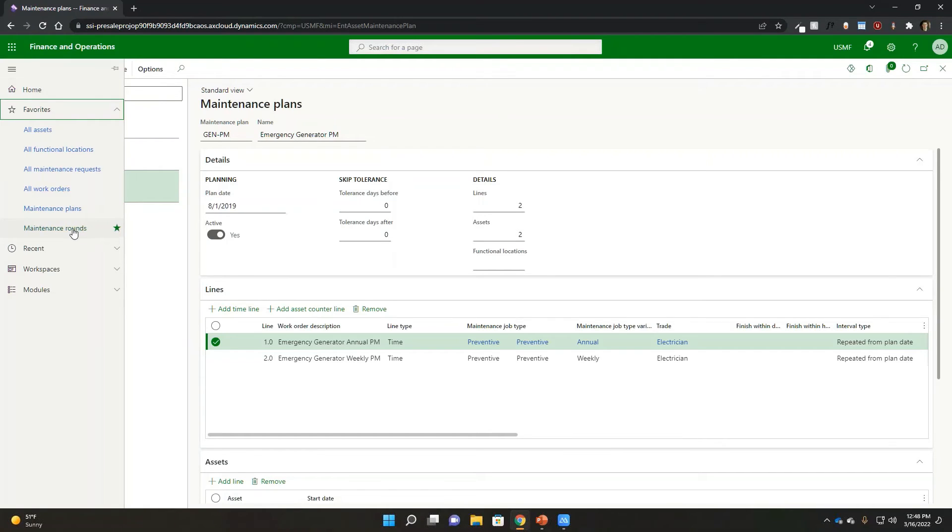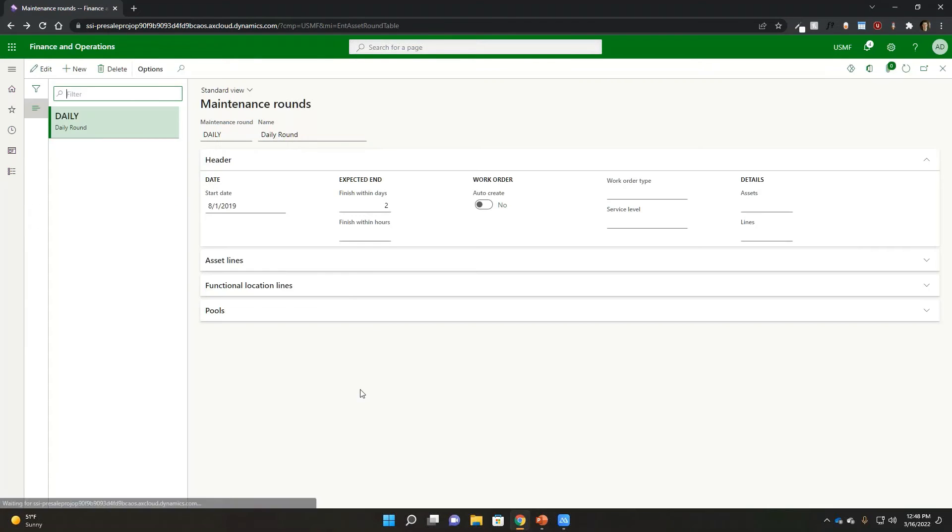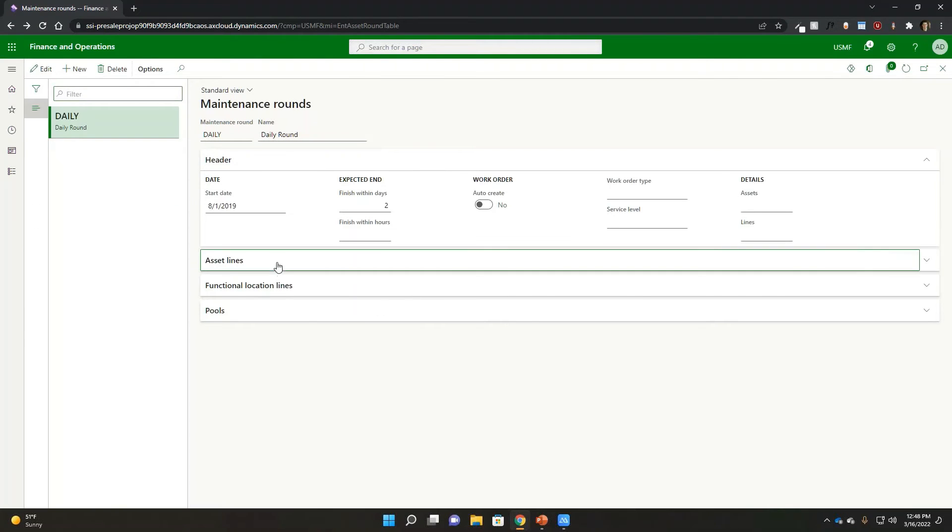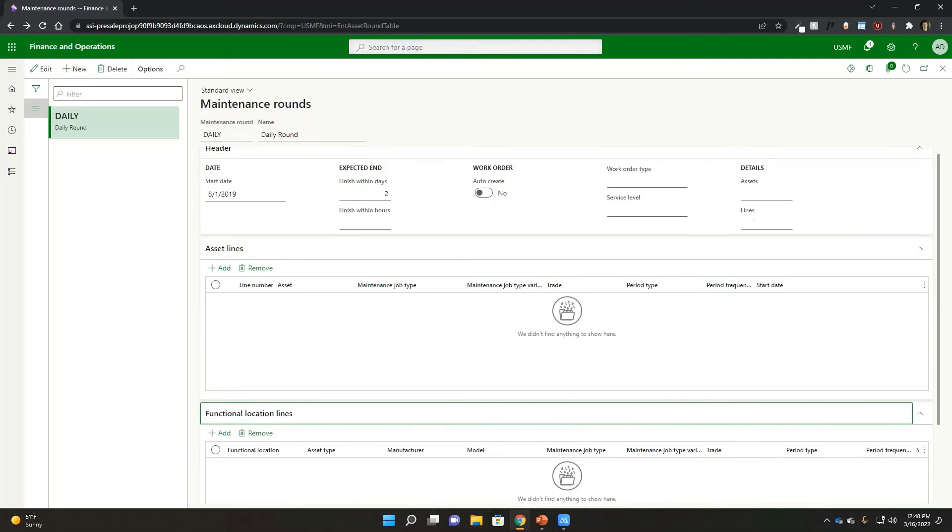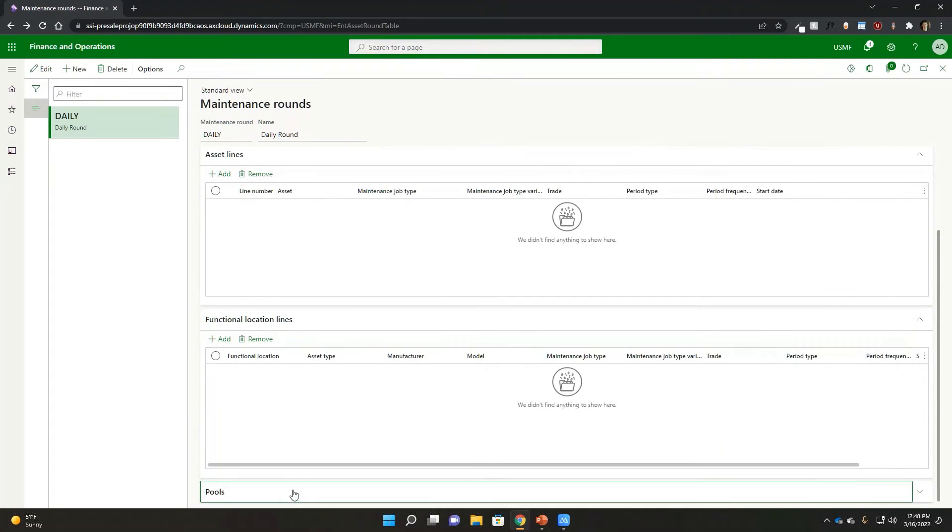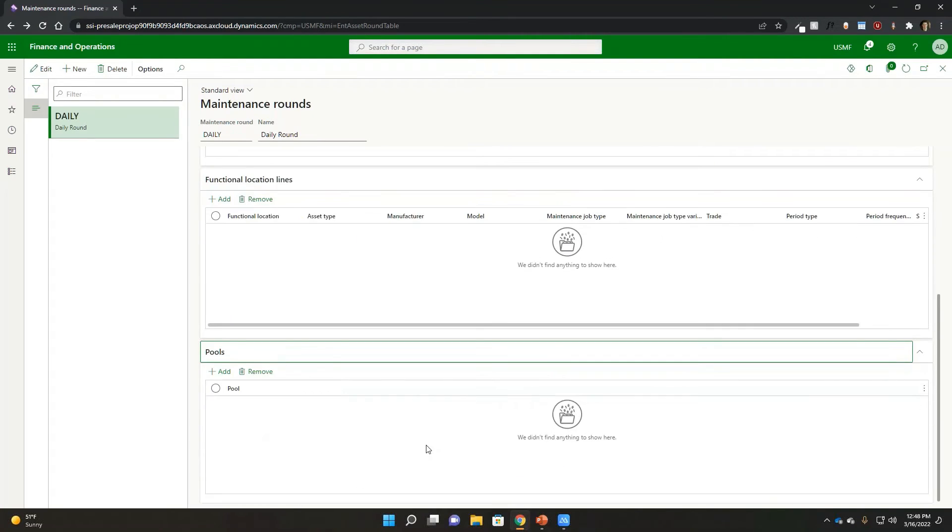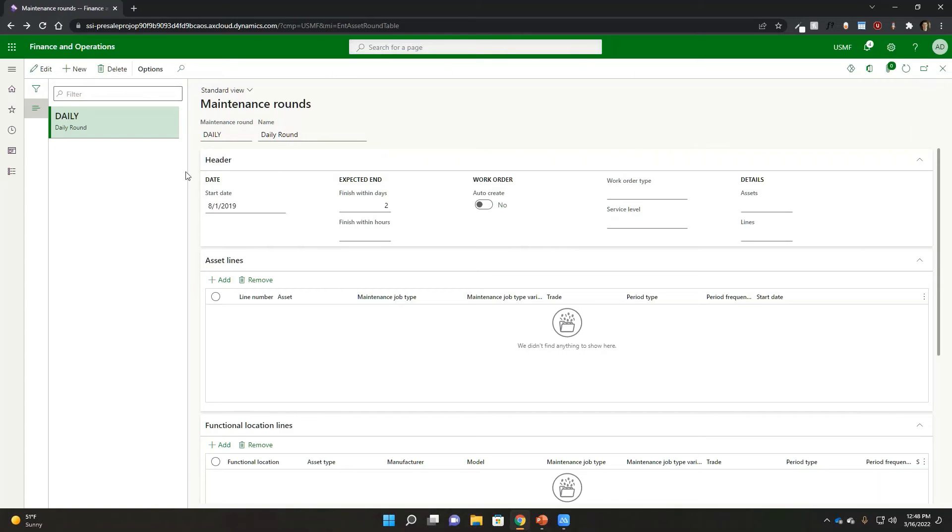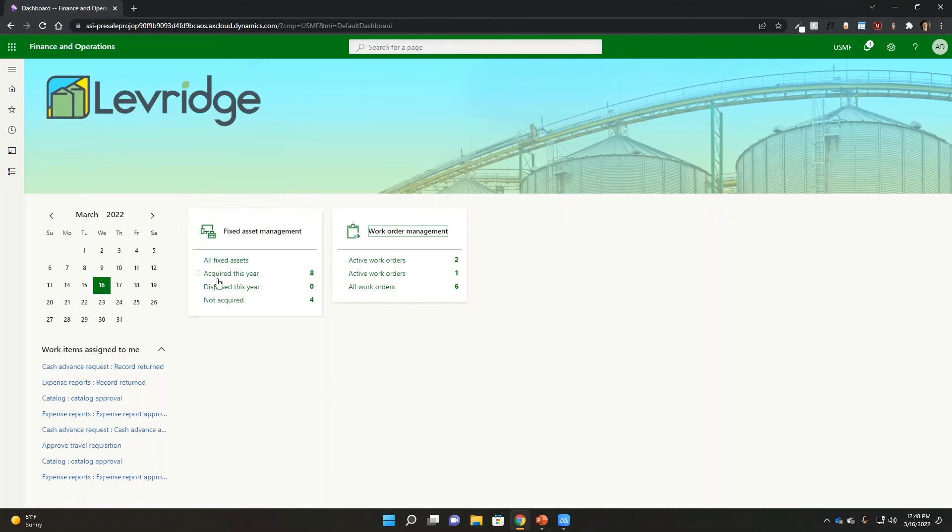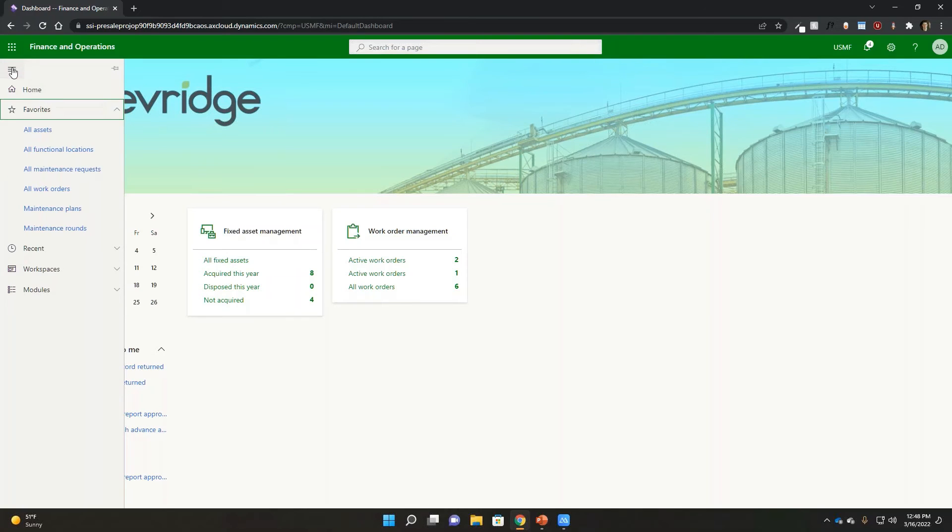Same concept really exists with maintenance rounds too. And I do want to highlight that here just really quickly. So maintenance rounds, we've got a daily round that I can actually go ahead and add functional locations or assets or even pools of assets to generate then round maintenance that we may be doing then as part of that particular process. And you can set up different types of rounds if you wanted to as part of that process as well.